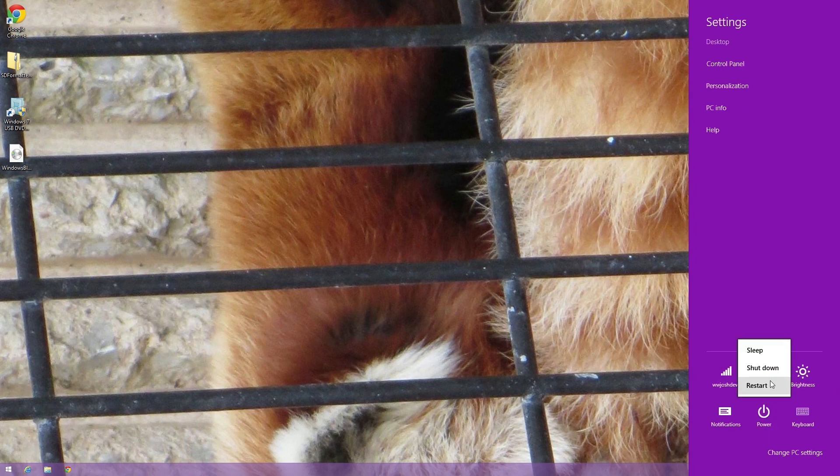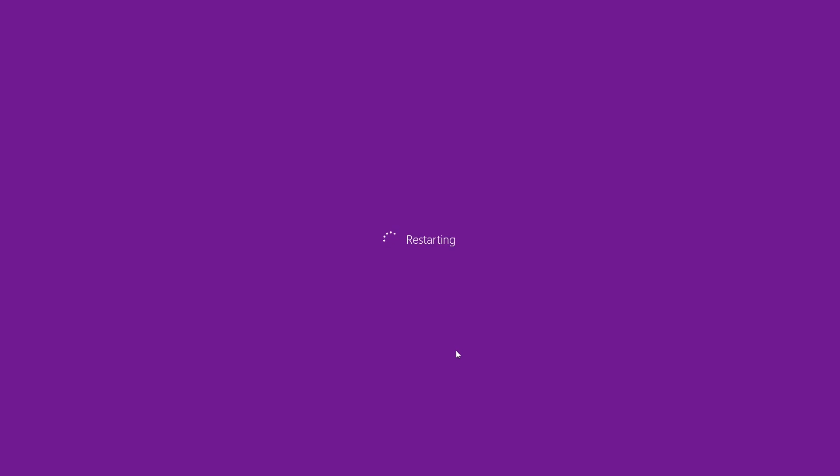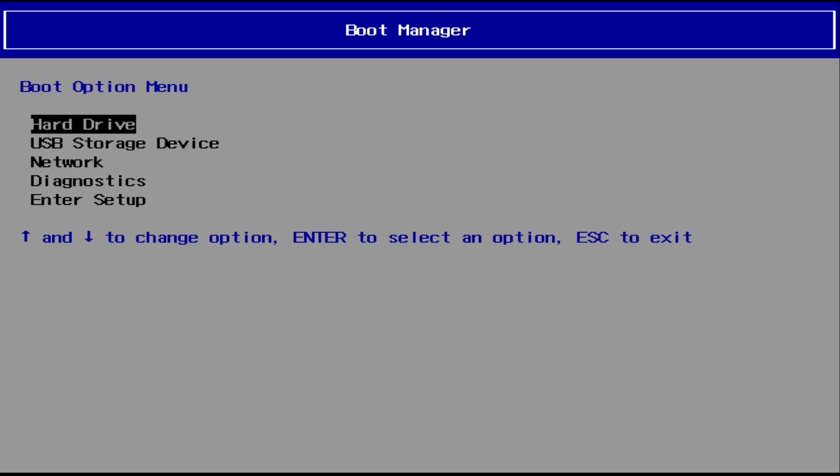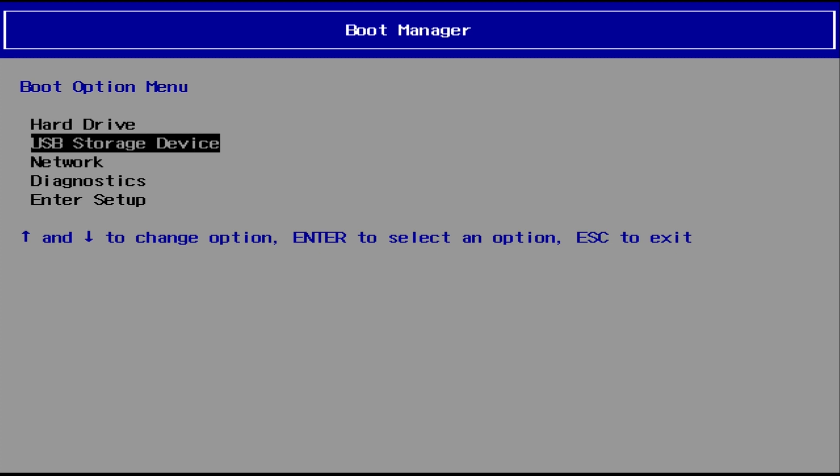All you got to do is reboot your device. Everything, every computer is different. Sometimes it's escape. Sometimes it's F1. Sometimes it's F12. Sometimes it's F11. Sometimes you don't even have a button. You got to go into your BIOS and set your thing to boot from that. So every computer is different. This one's F12. And then we'll just go down here to USB storage device, select that, and then we'll move on from there.